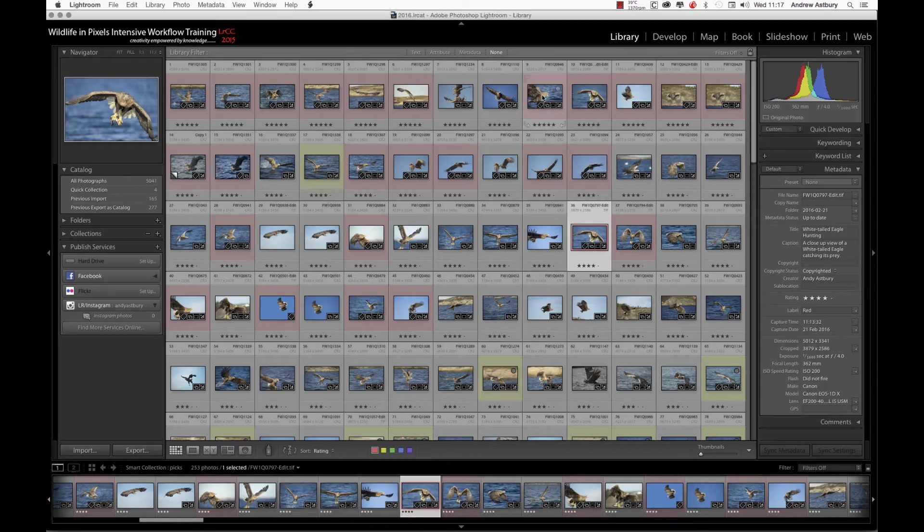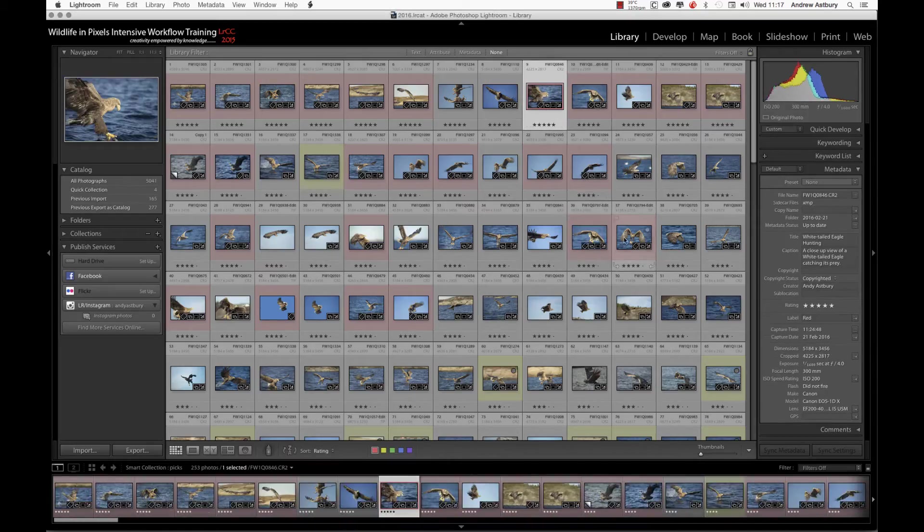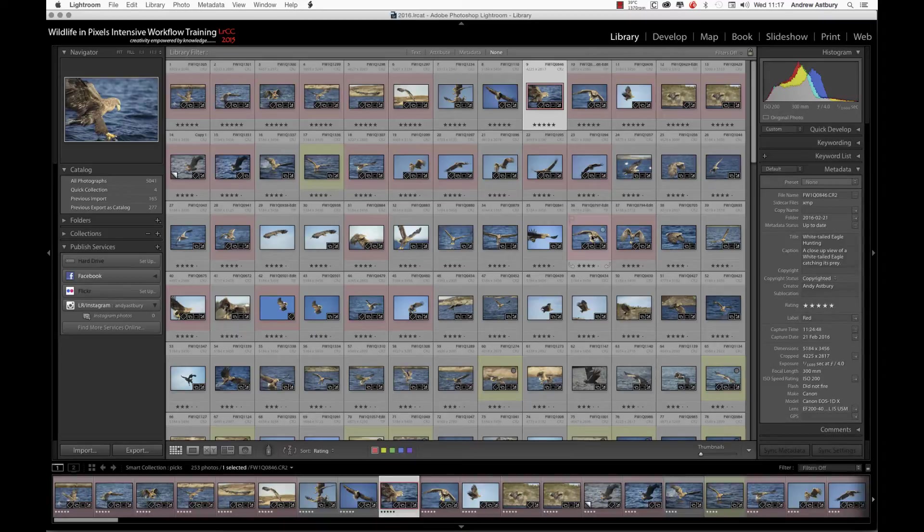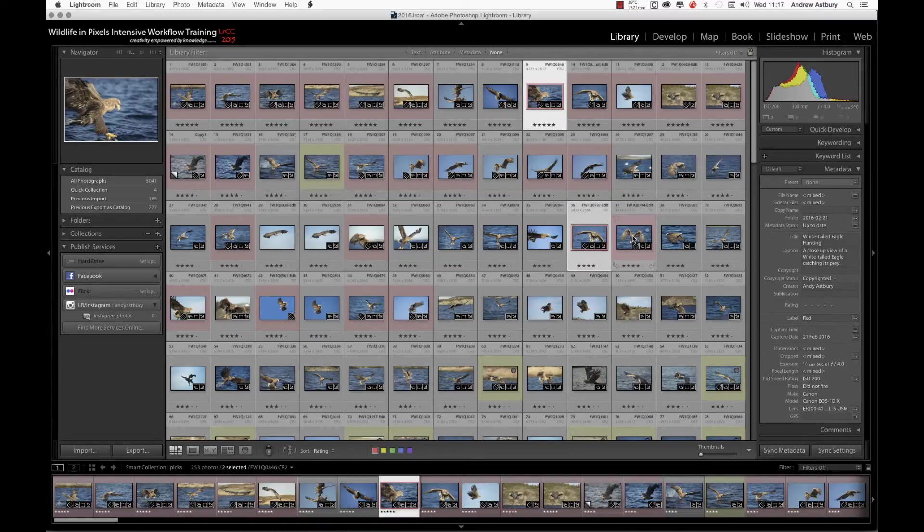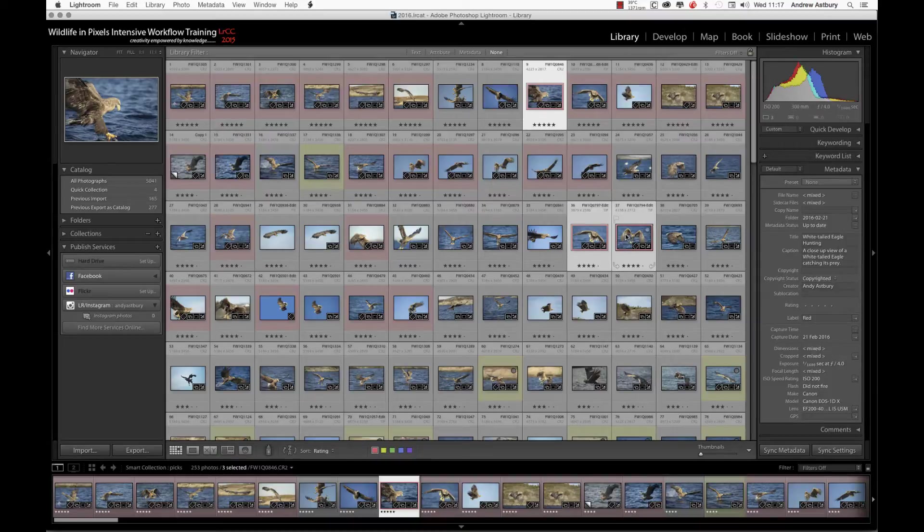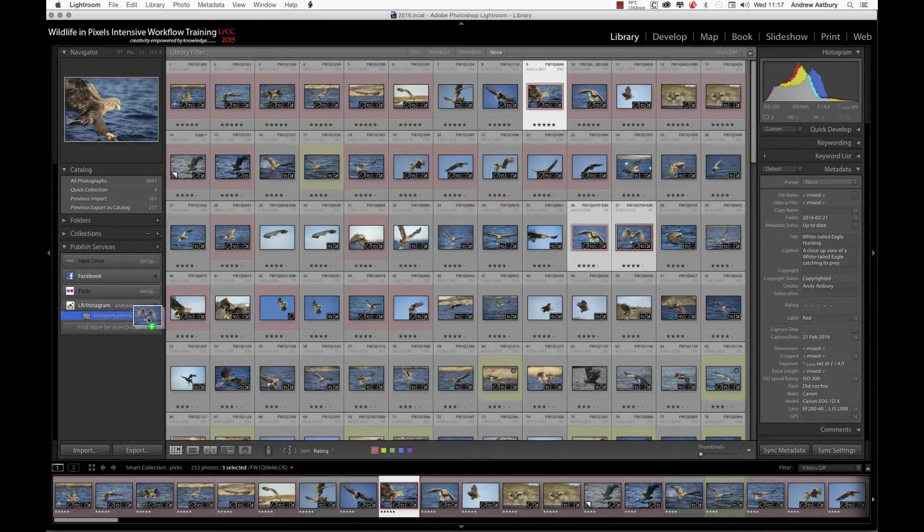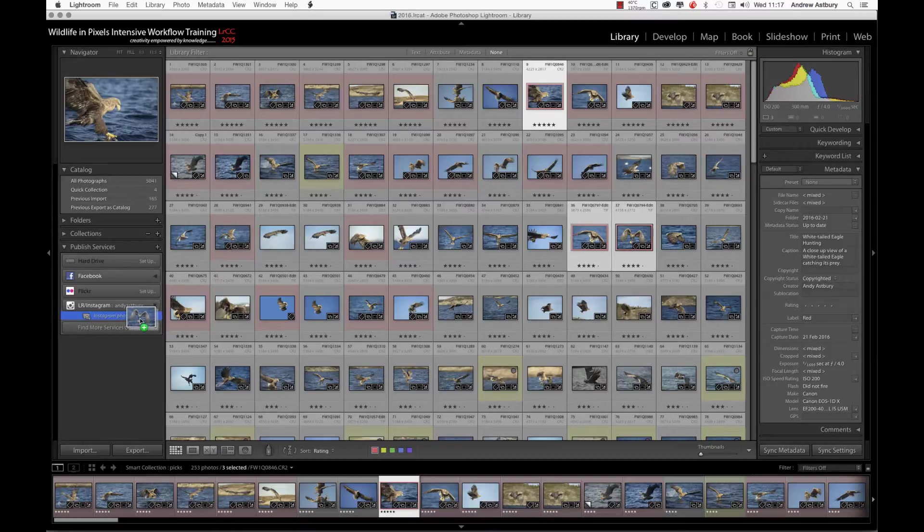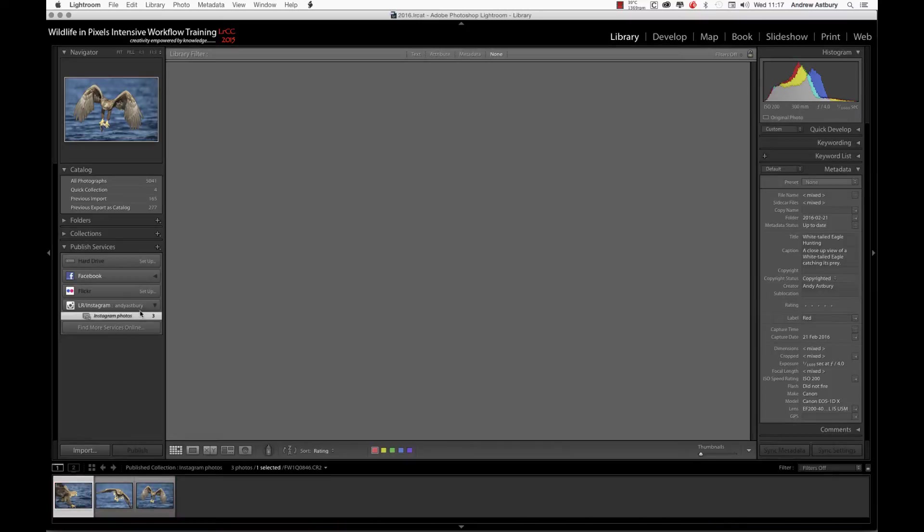I'm going to select three images which I want to put on Instagram, and that's those three there. Then I'm going to drag them over to the Instagram photos, wait for it to turn blue, and let go.